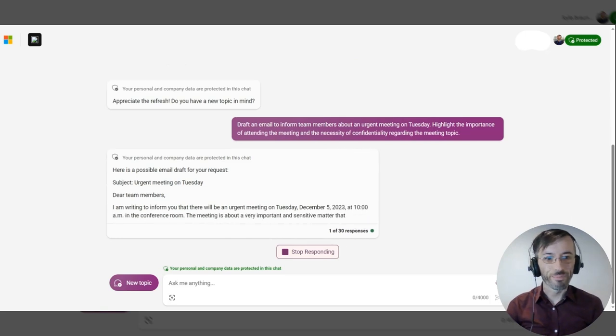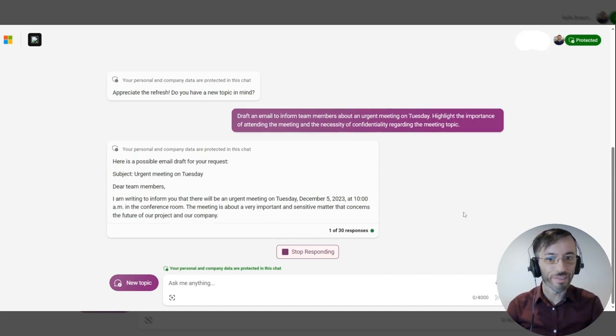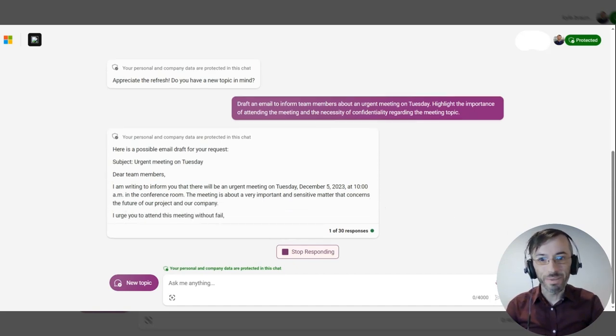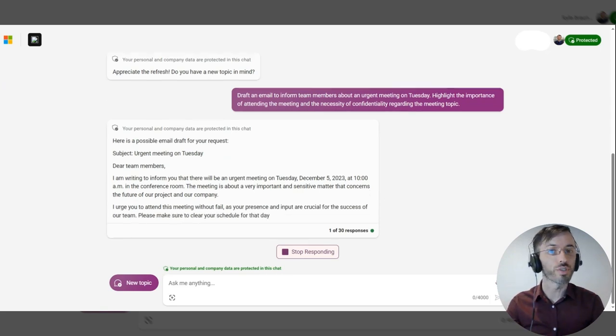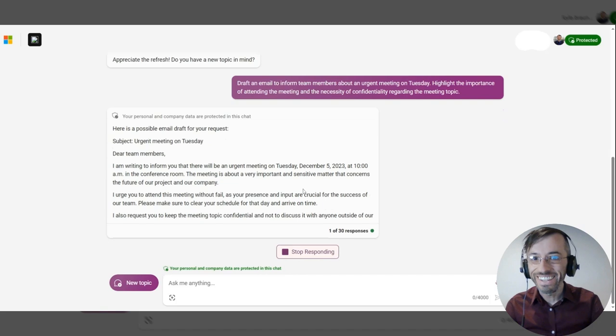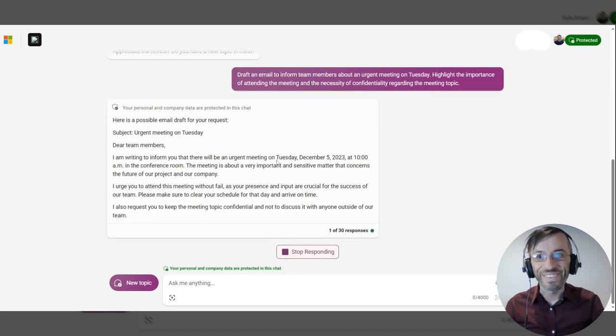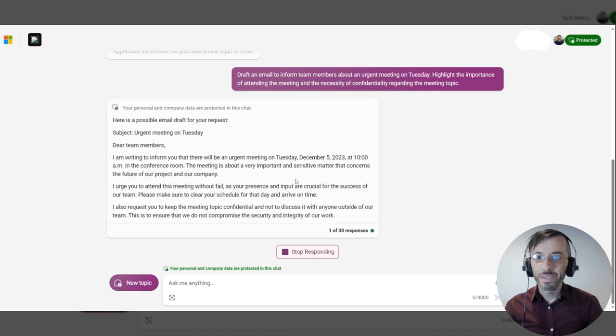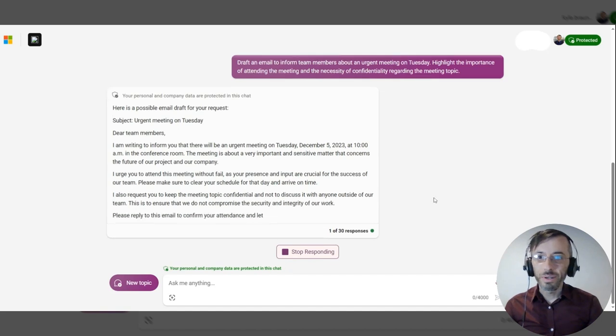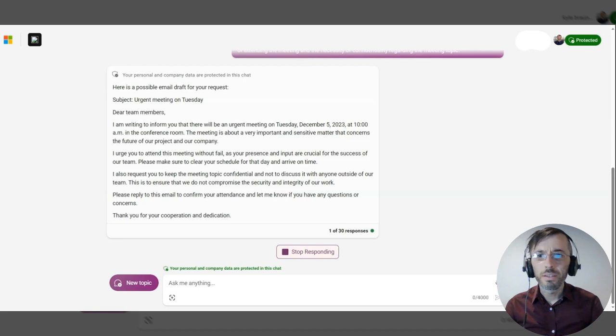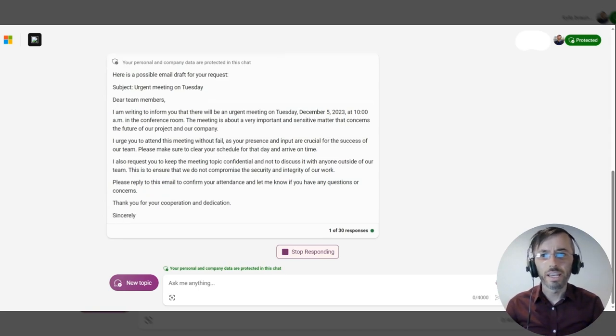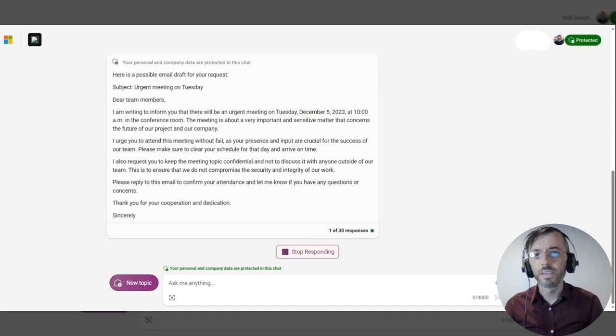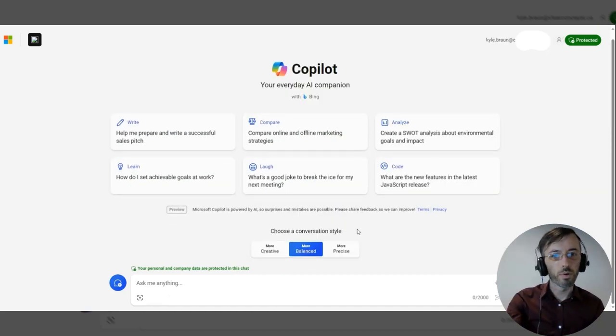One thing I'd like to point out, I find this kind of amusing. Today is November 30th, and it is picking up that the next upcoming Tuesday will be December 5th, 2023. So I thought that was kind of neat. But our email seems to be more on topic here, again mentioning the need for confidentiality and urgency to meet on this topic.